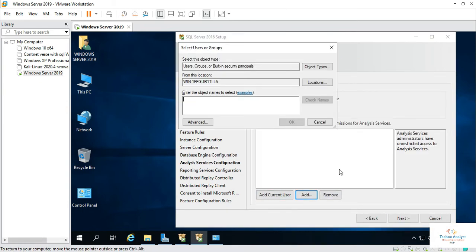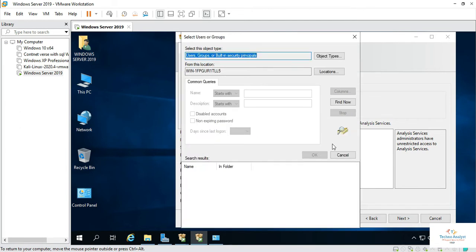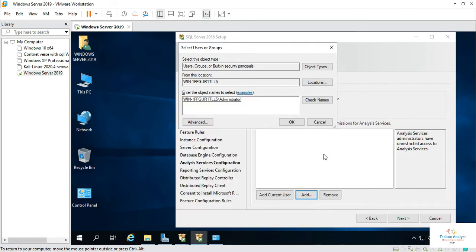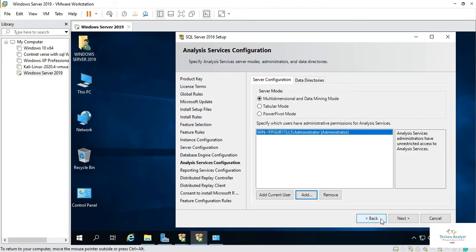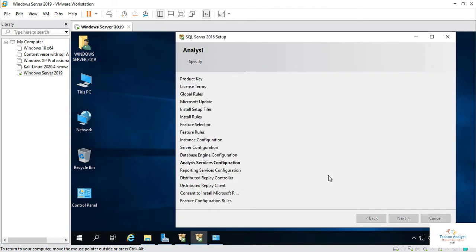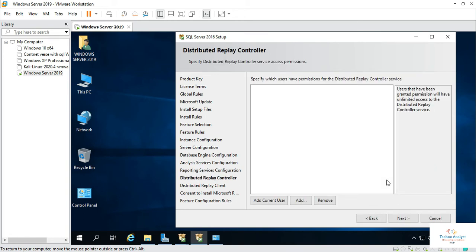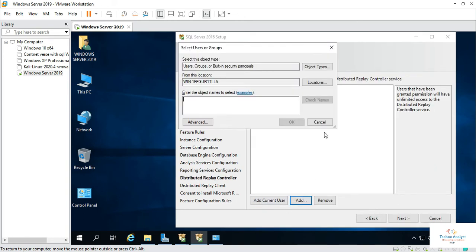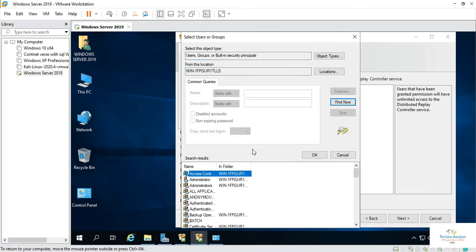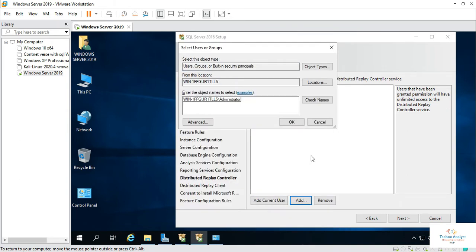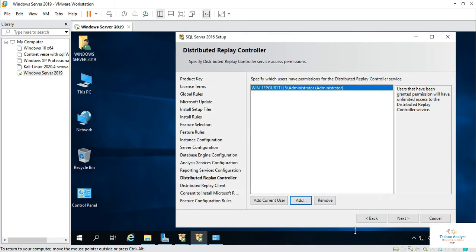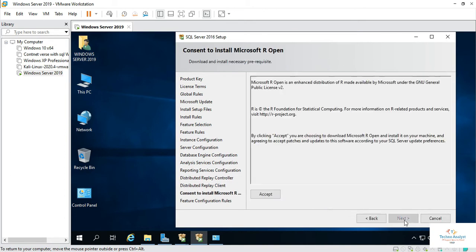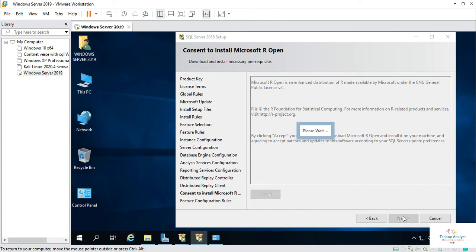Click on next. Again you can add administrator account. Click next, next. Again I will add administrator account. Click next, next, next.